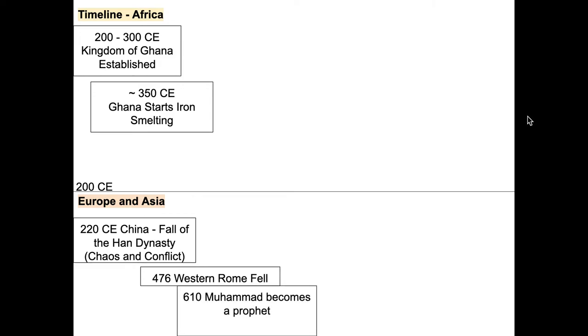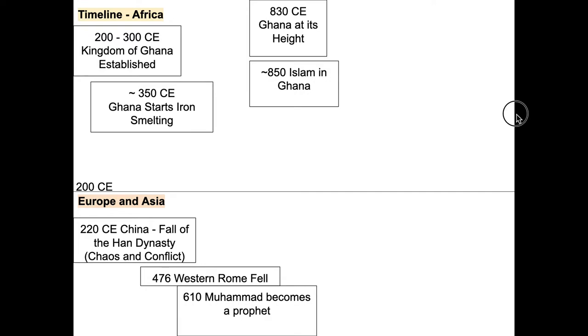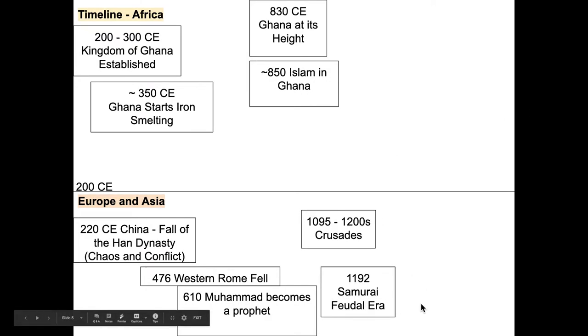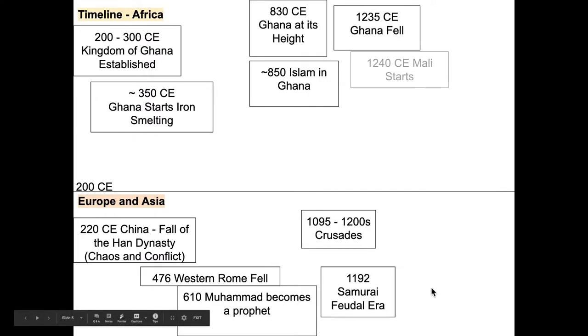Then Muhammad becomes a prophet in 610. And we see Ghana is at its height in 830, but by 850, Islam is in Ghana too. We see the crusades happen and the samurai feudal era happen and then Ghana falls.